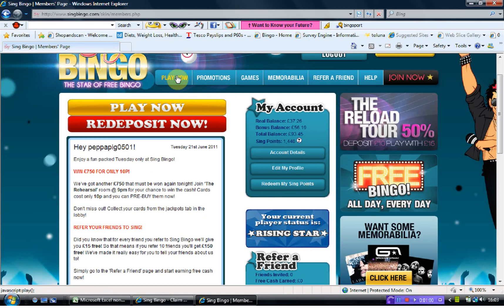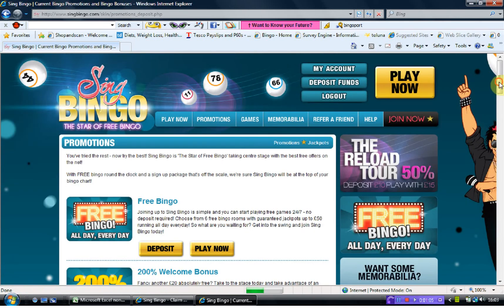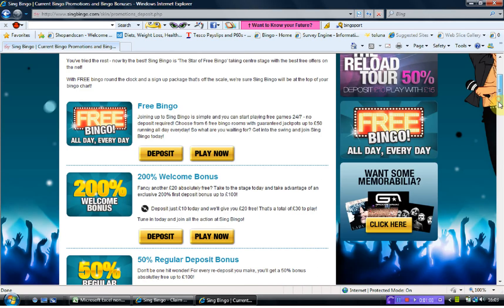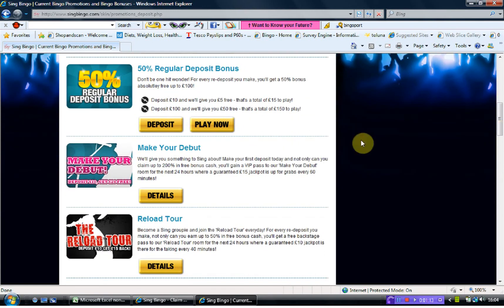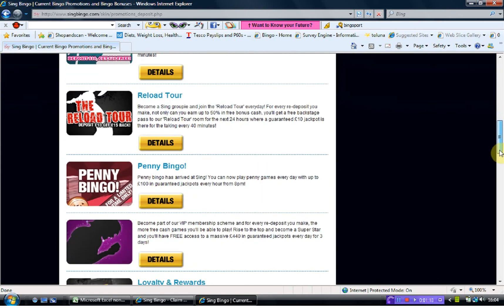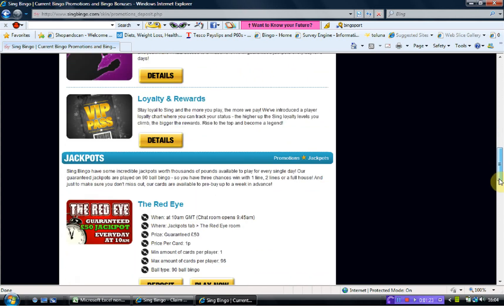At the top we've got 'Play Now', which will take you to your bingo. If we click on there we'll go and have a look at the promotions. So we have free bingo, a 200% welcome bonus, a 50% regular deposit bonus, and 'Make Your Debut' where you can claim up to 200% in free bonus in the next 24 hours. There's also a reload tour, penny bingo, VIP membership, loyalty and rewards, and many more. There are also jackpots here.